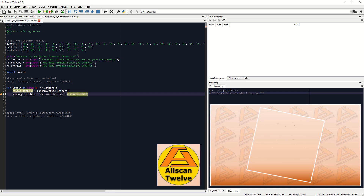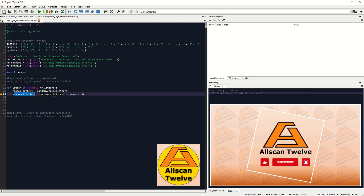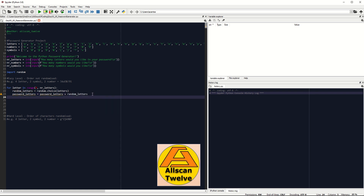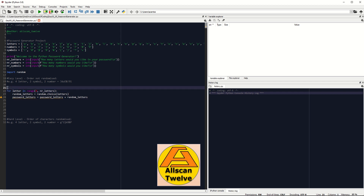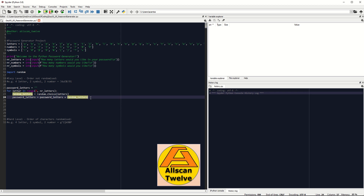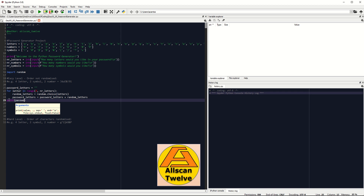Pay attention to the warning next to the line number, which tells us that we need to specify the initial value of the password_letters variable. So let's add it before the loop begins by saying: password_letters equals open and close double quote, which means a blank string. Then finally, let's print the output using the print statement: print(password_letters).